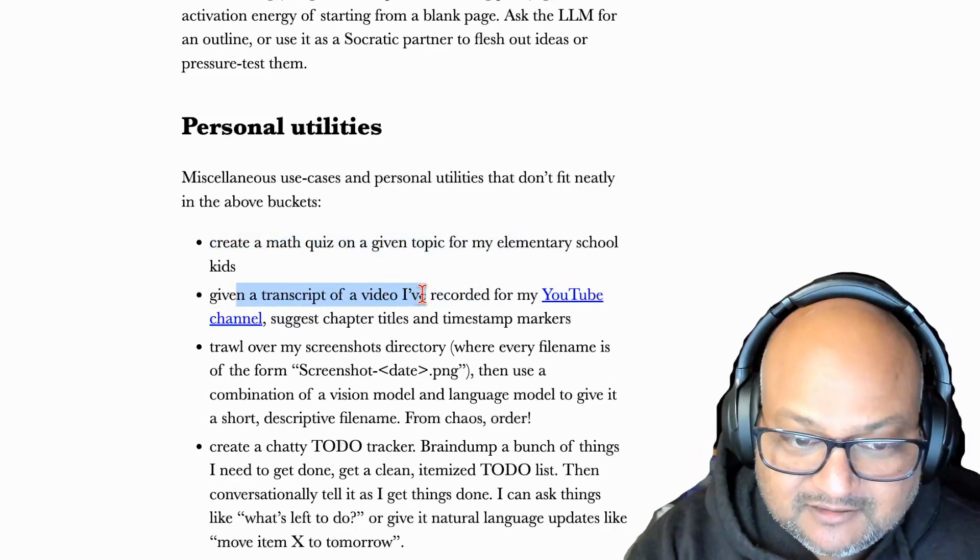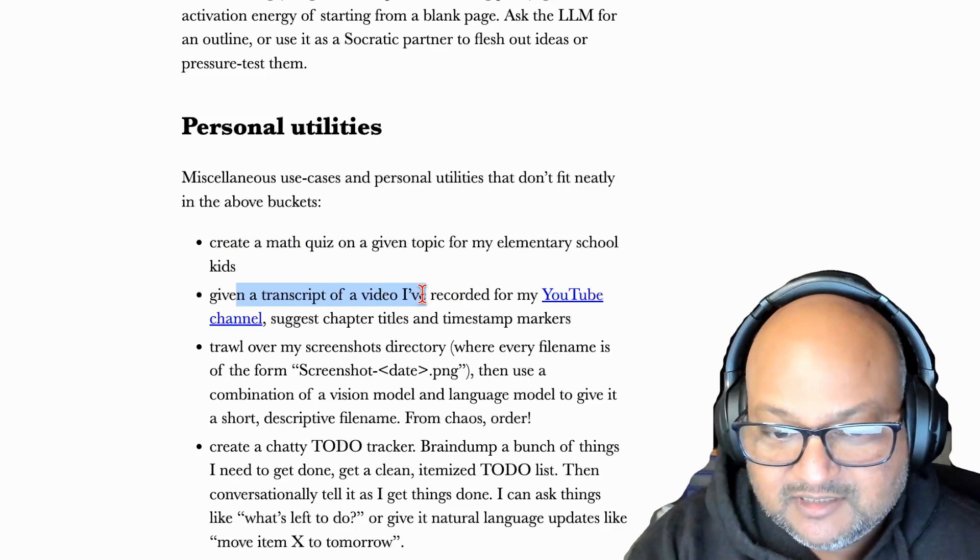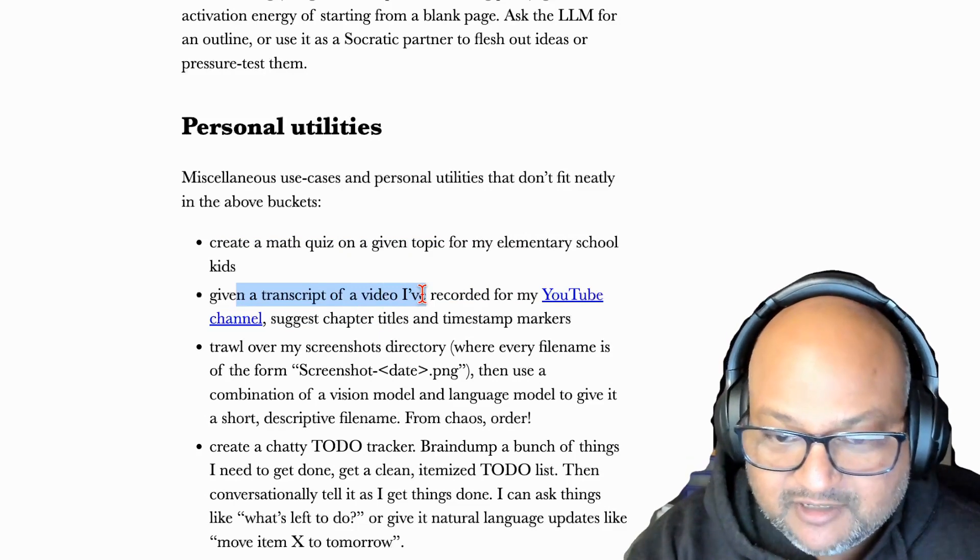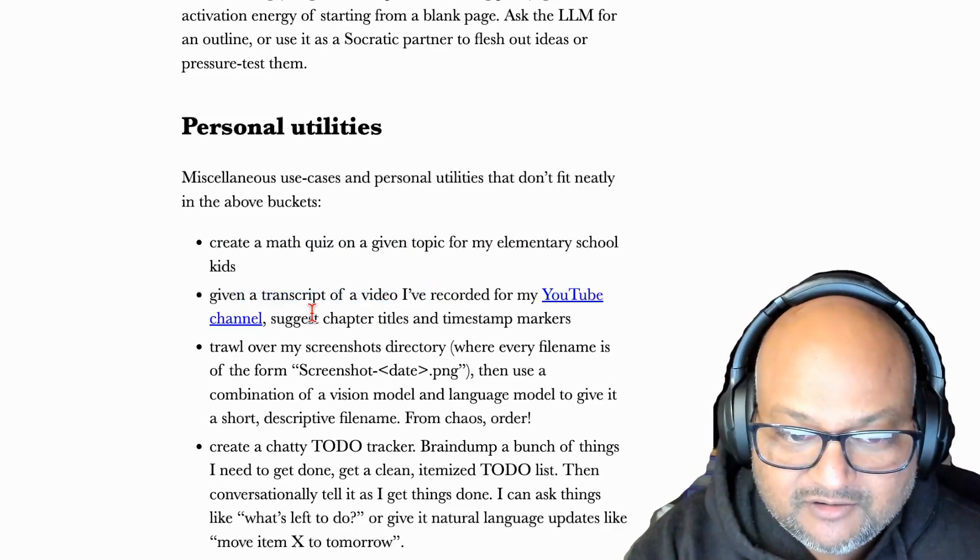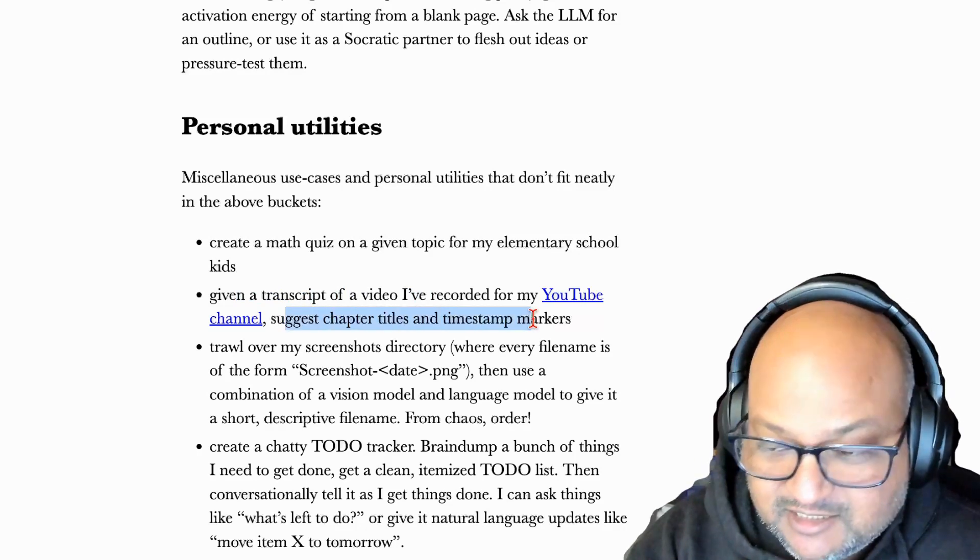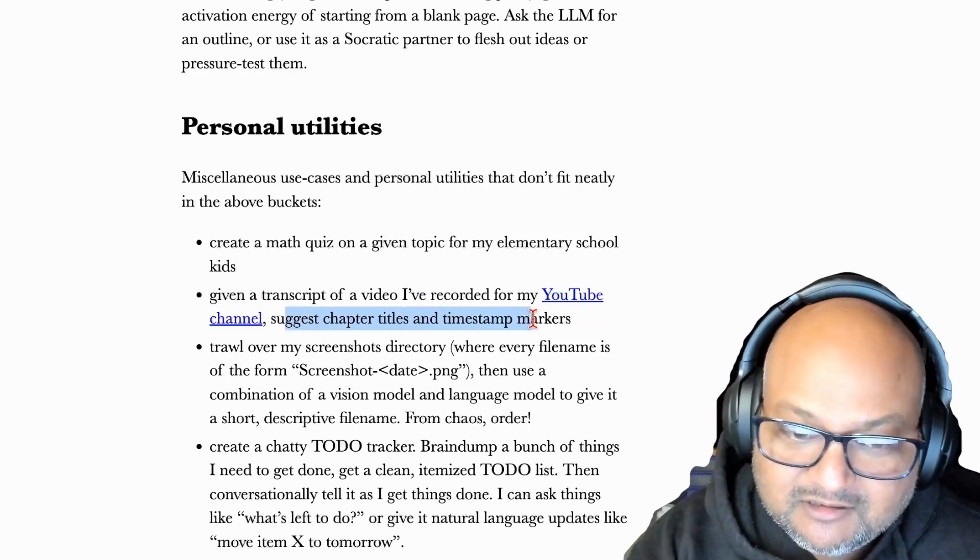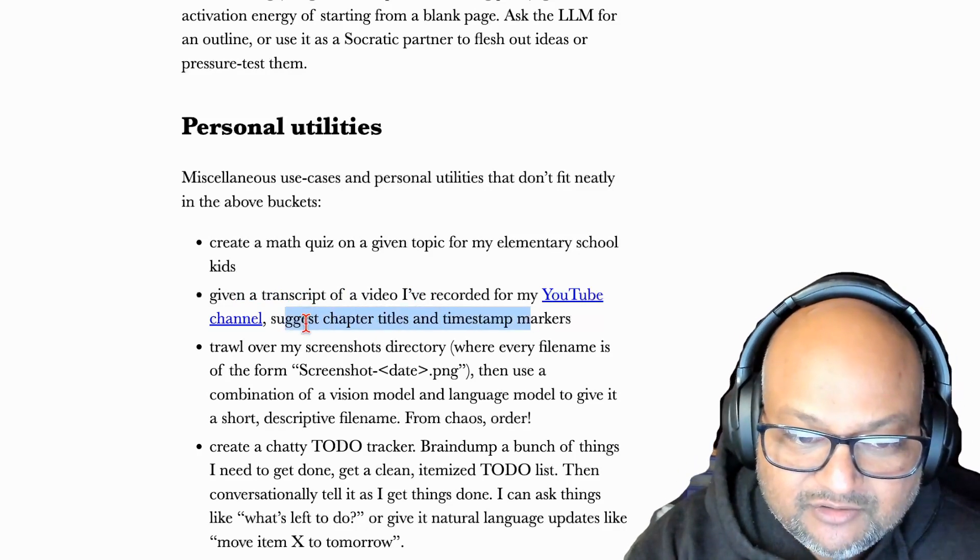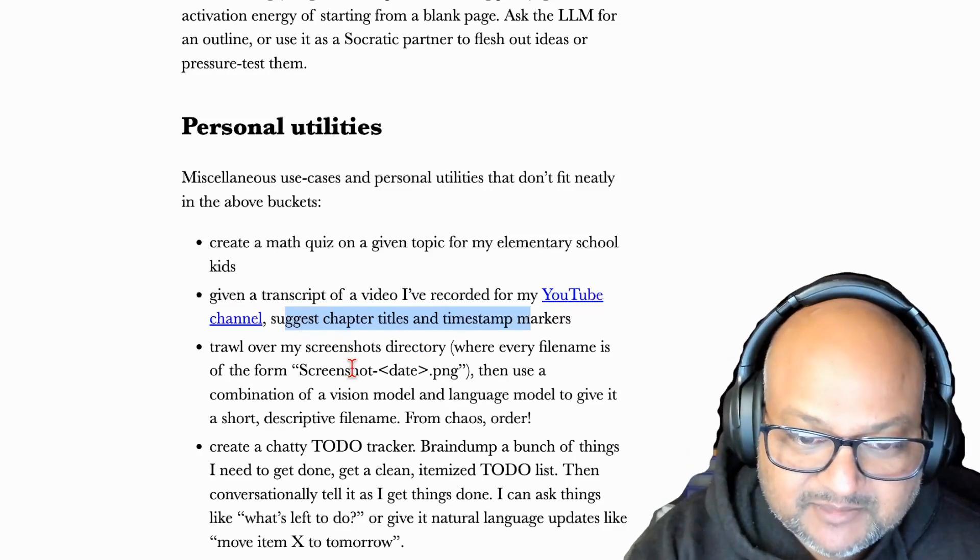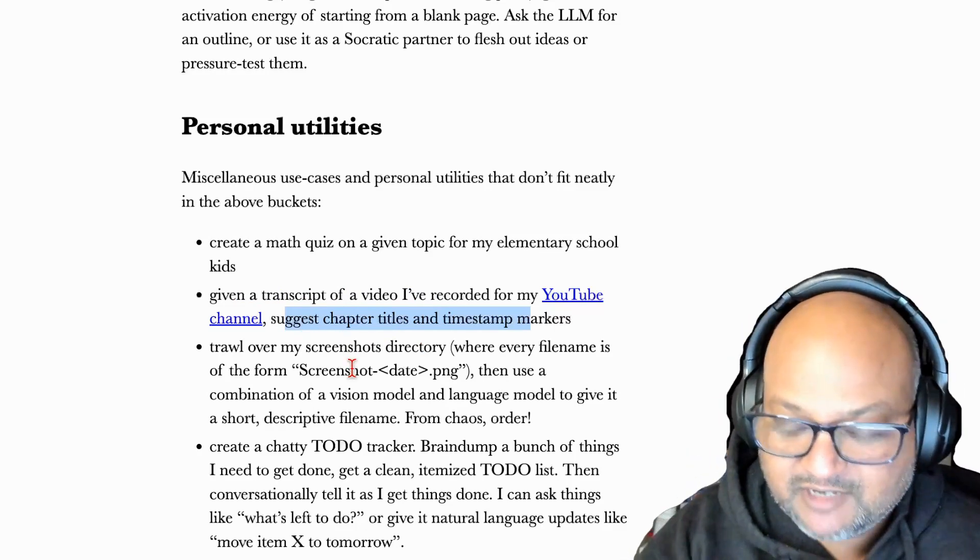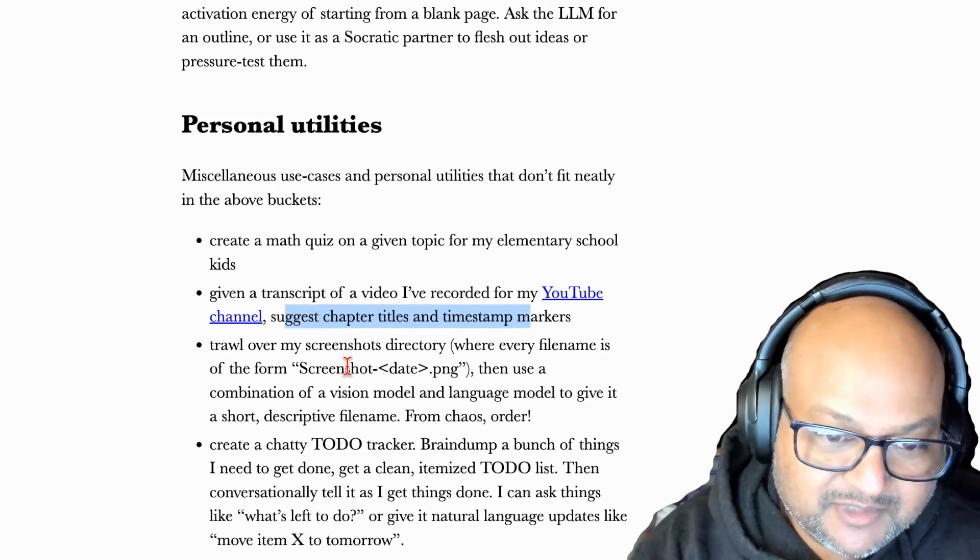For this channel, I'll dump the transcript of a recorded video and ask ChatGPT or Claude, Claude does pretty well at this, to suggest chapter titles and timestamp markers. So taking a video and dividing it into chapters.